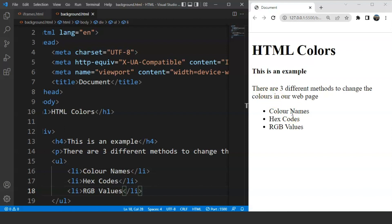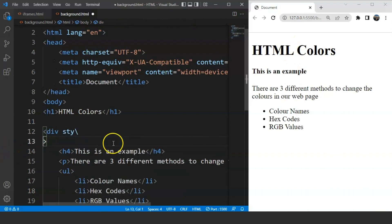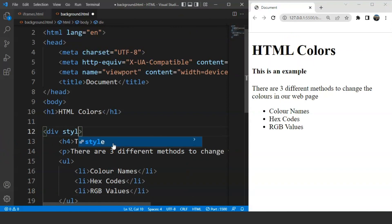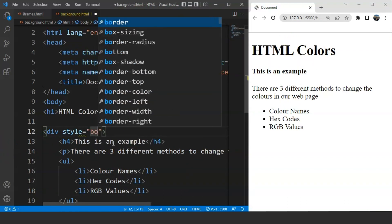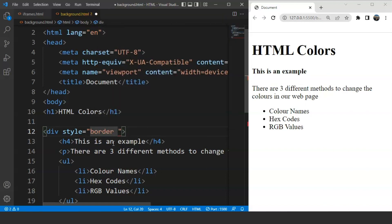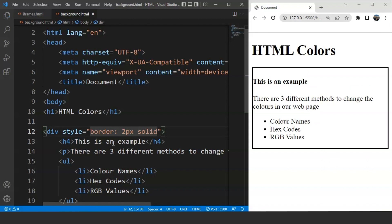Now we'll use the style attribute inside the div tag to make the border visible. We'll go to the div tag and use the style attribute. Inside this we'll write 'border'. The border takes three different values: border size, border nature, and color. Let's say the border is going to be two pixels thick and solid. Save the program and you can see on the browser that we have a border present around the whole division.